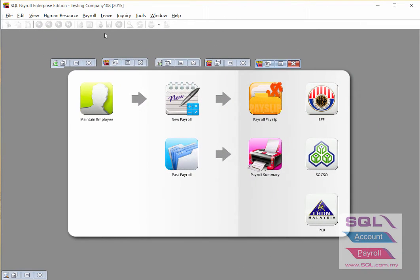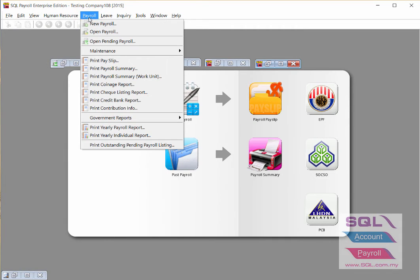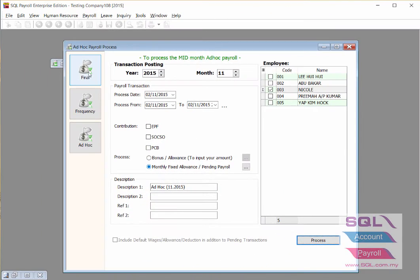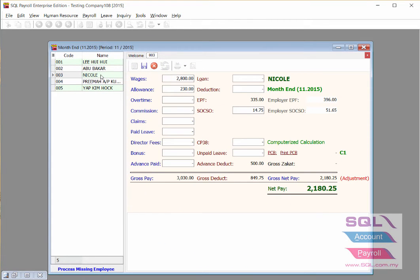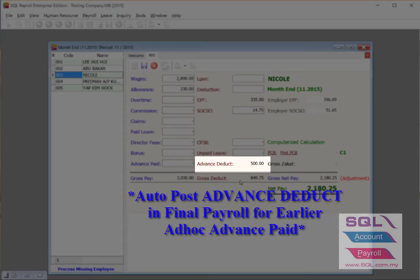When you process the final payroll, go to Payroll, New Payroll, and choose Final Payroll. After you process it from the final payroll for the employee, you will see that it auto-posts the advance deduct.